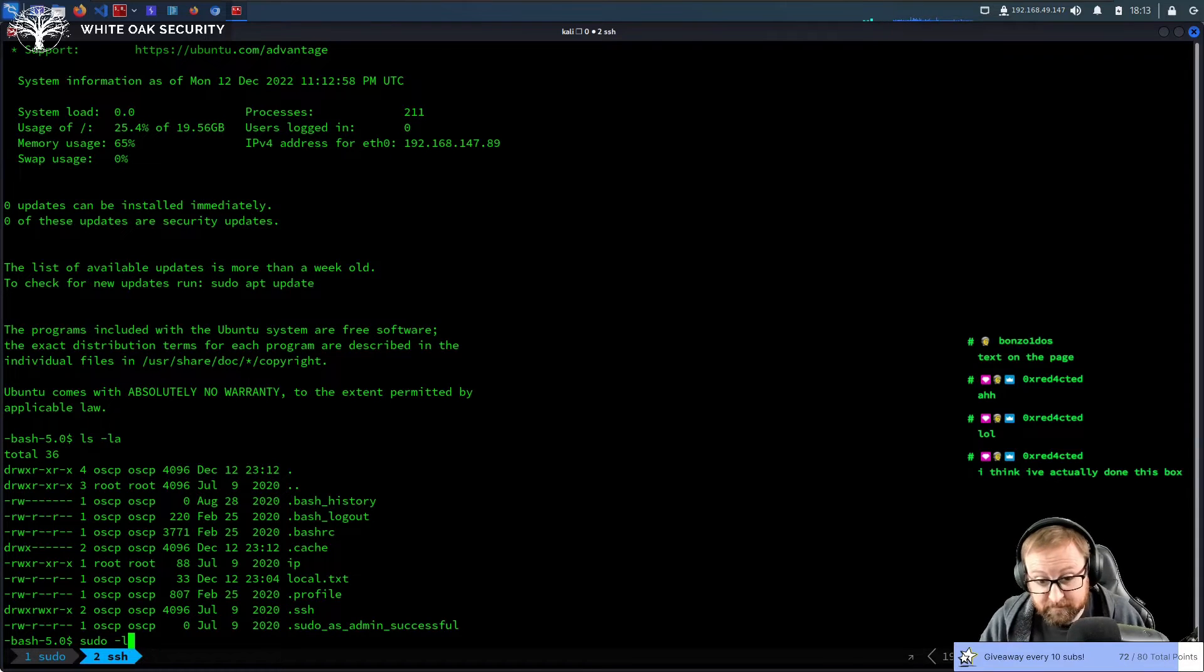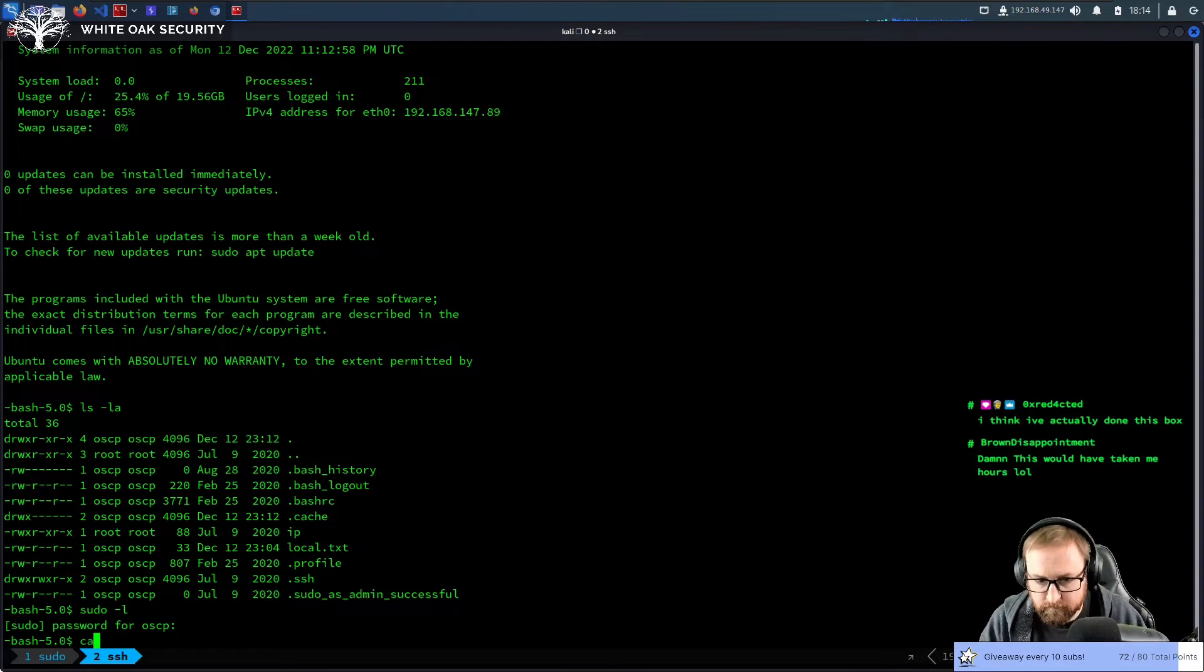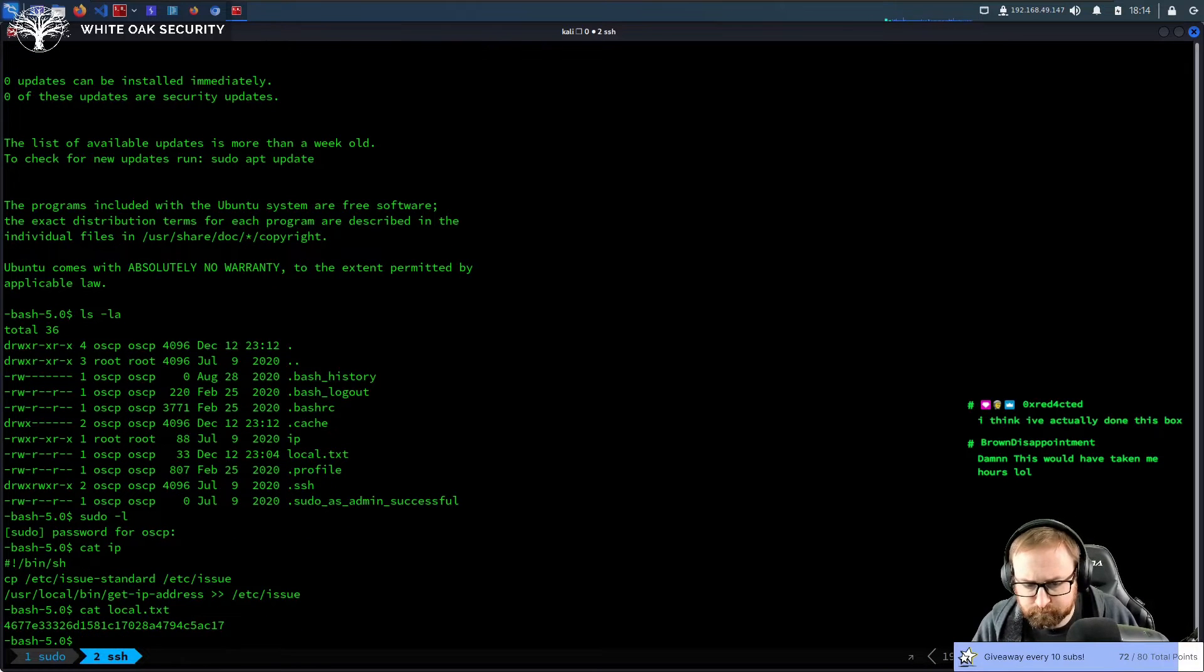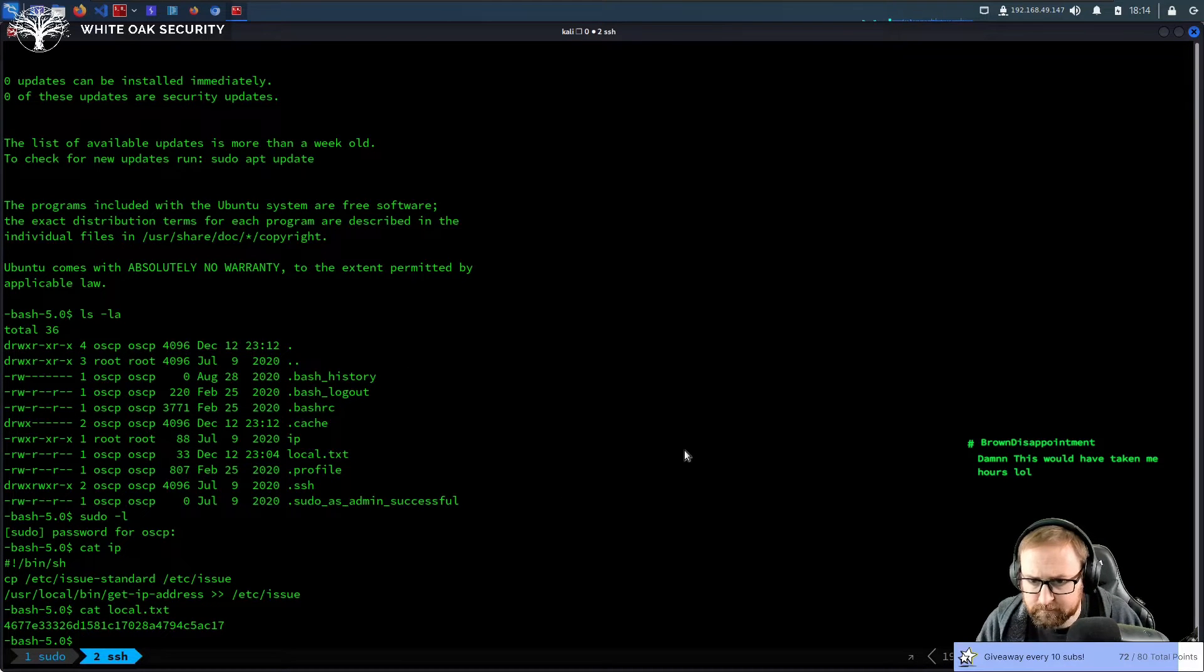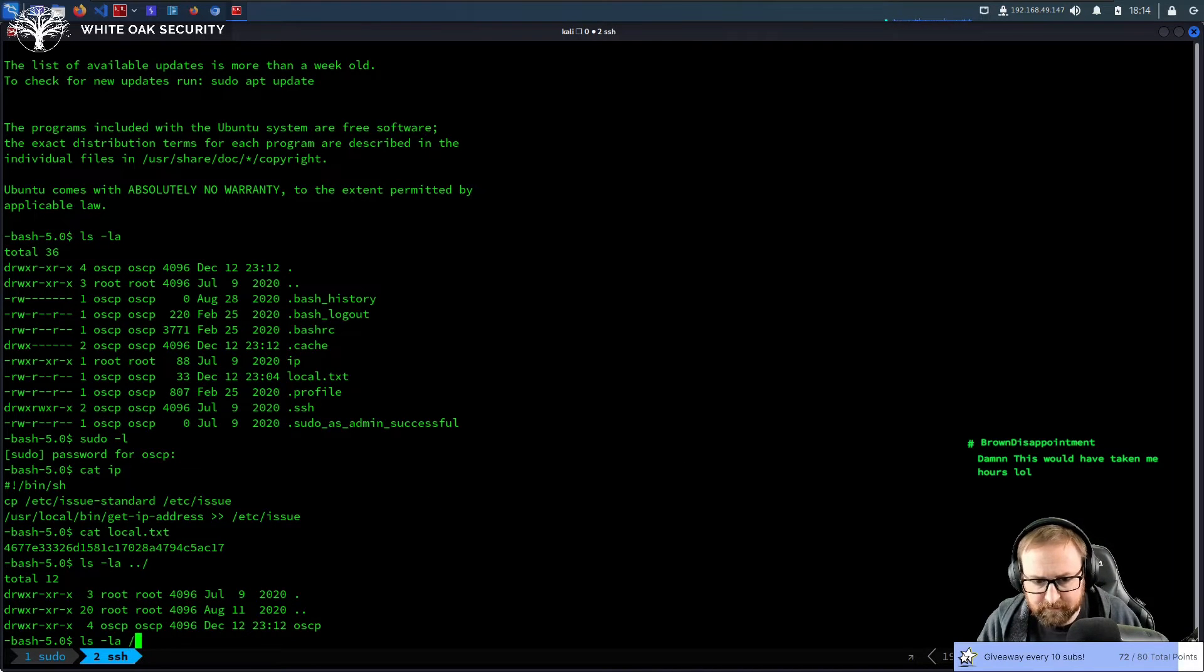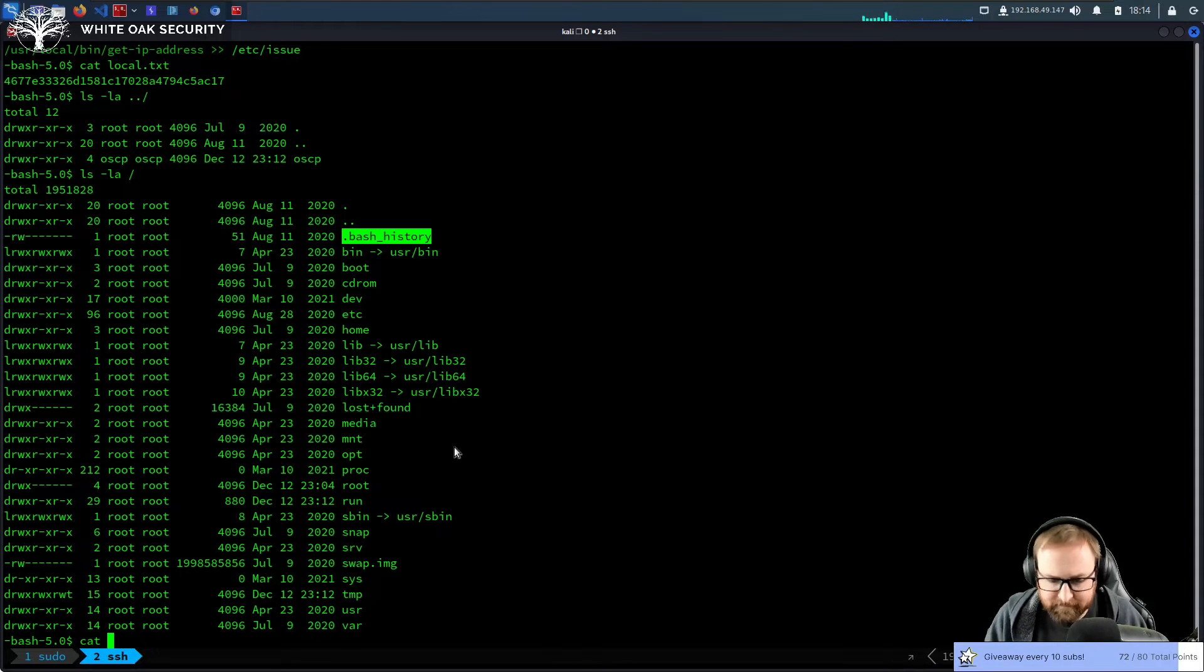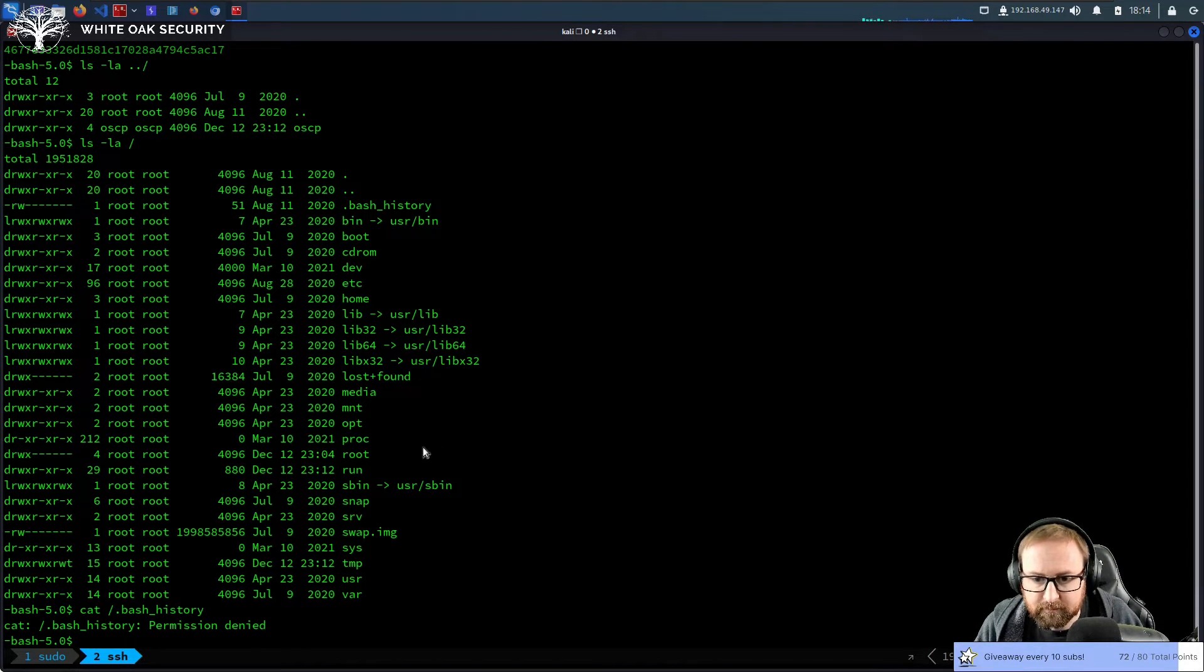Alright. So we have a sudo as admin successful, so we can do sudo, but we need a password for OSCP. What's cat IP do? Oh, okay. IP does that. Cat local. It's a local flag. Bash history is blank. Let's see if there's anything here. There is a bash history hidden in the root directory though, and that does have something in it. 51 bytes. So we're going to cat that out. Ah, we can't. Okay. Permission denied. Fair enough.